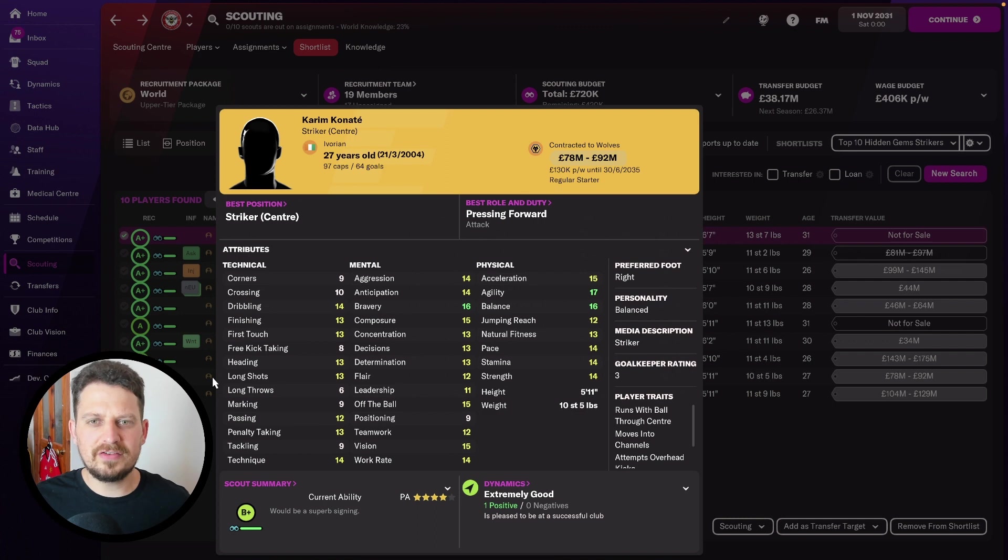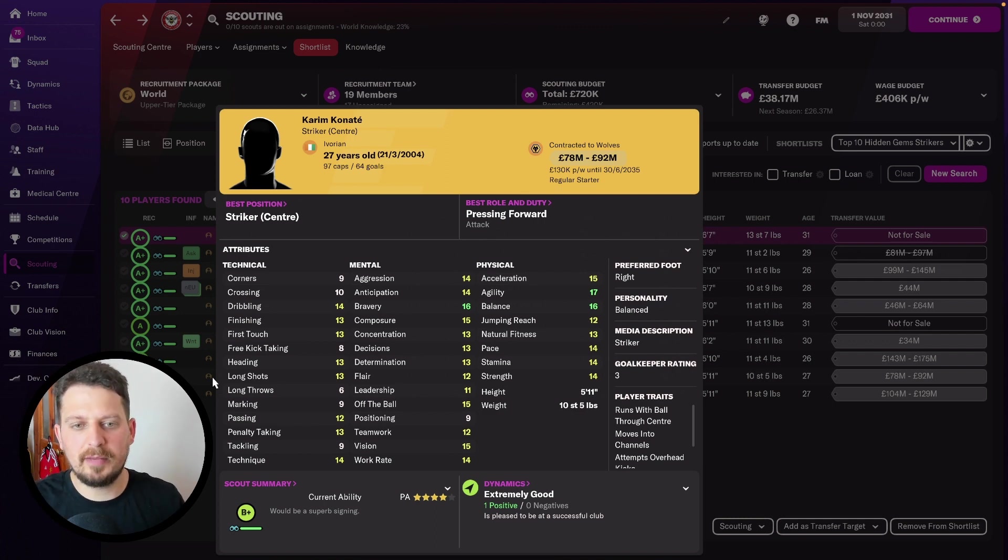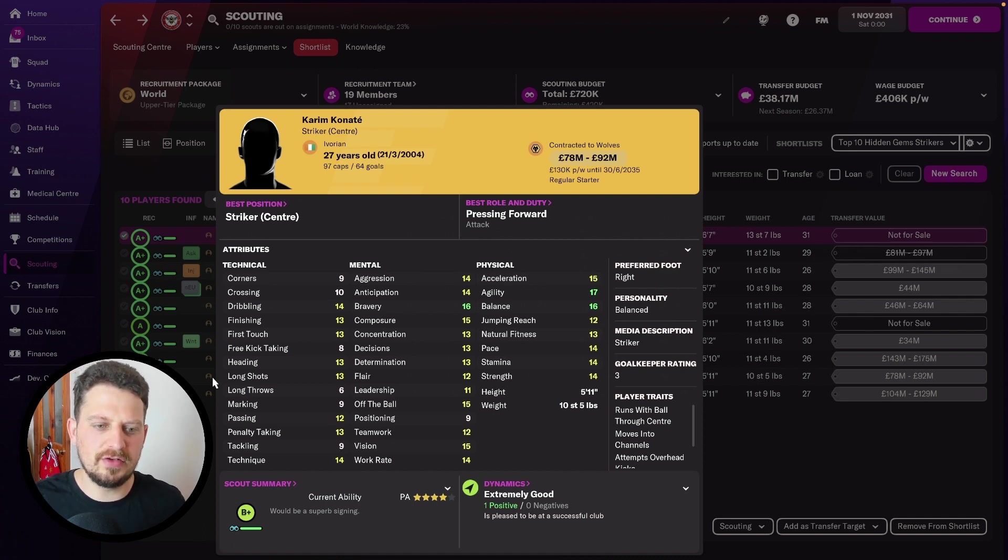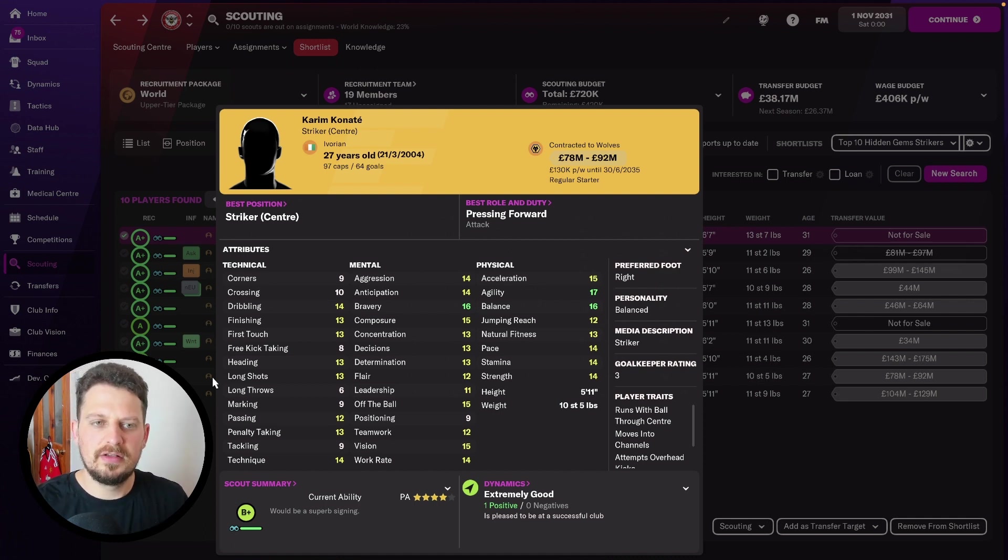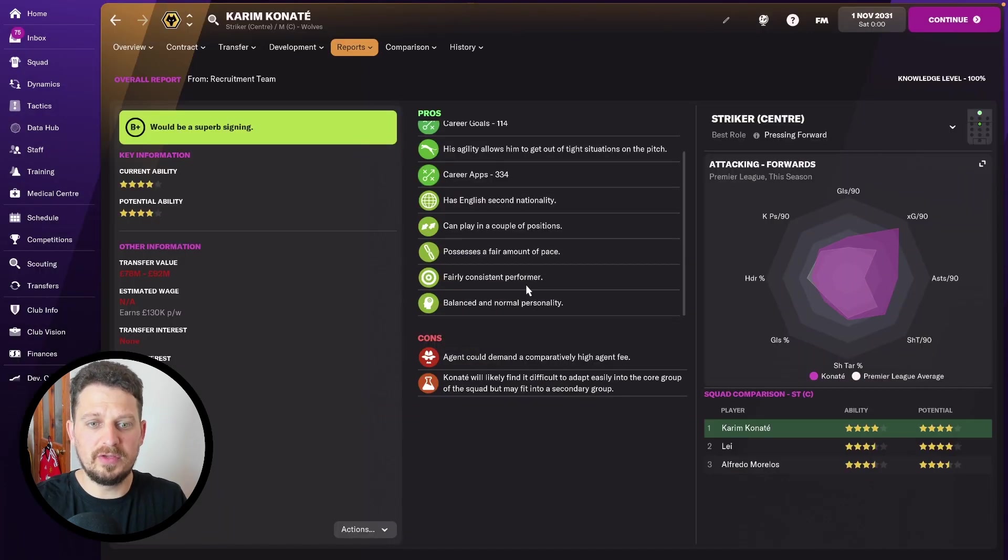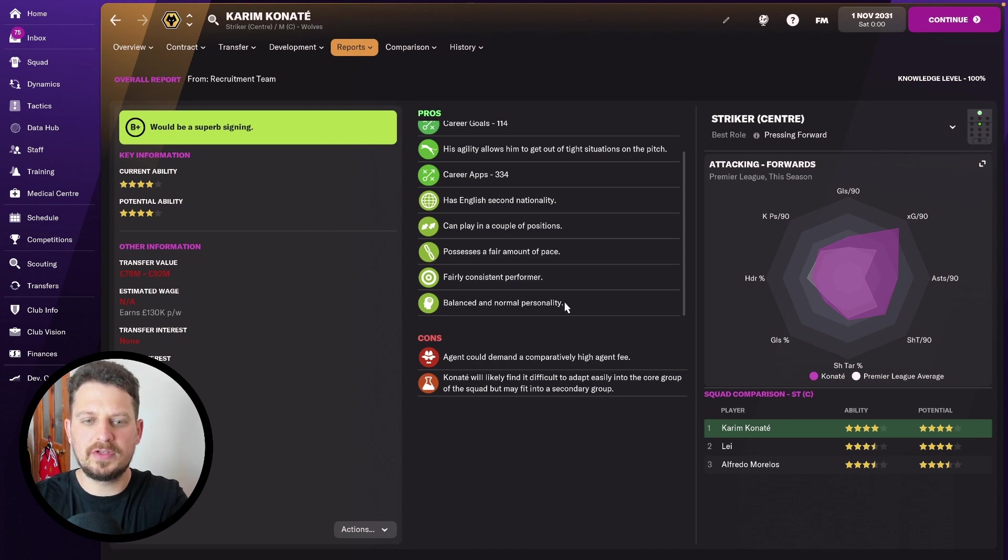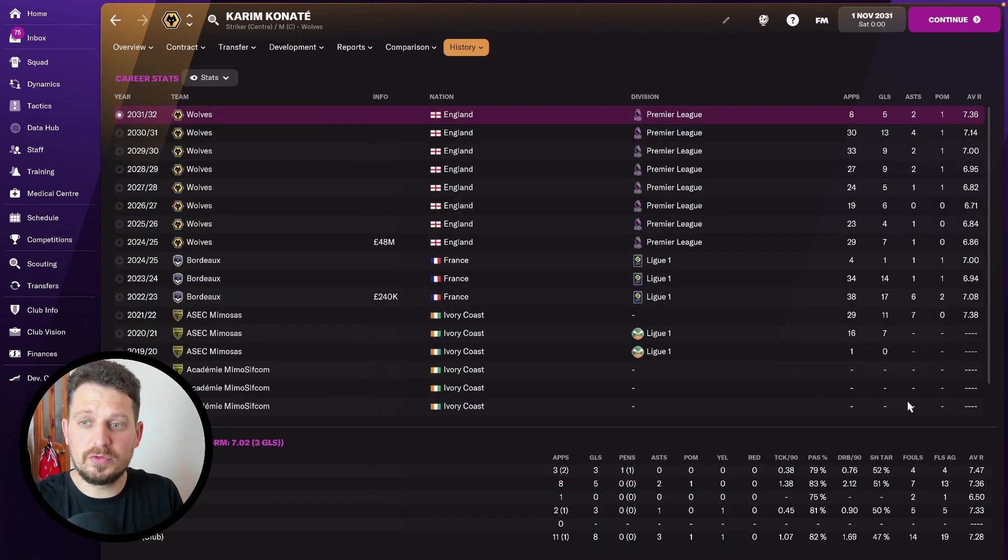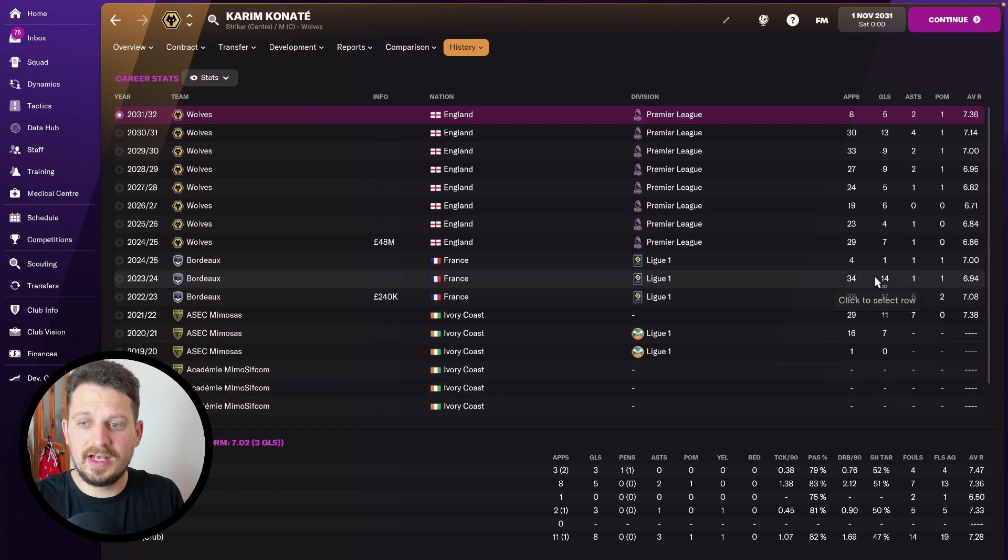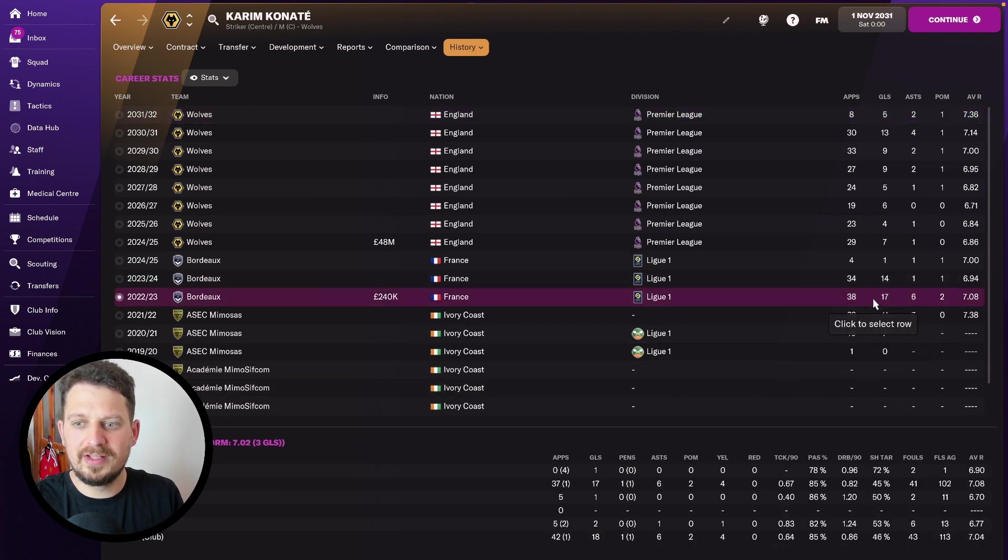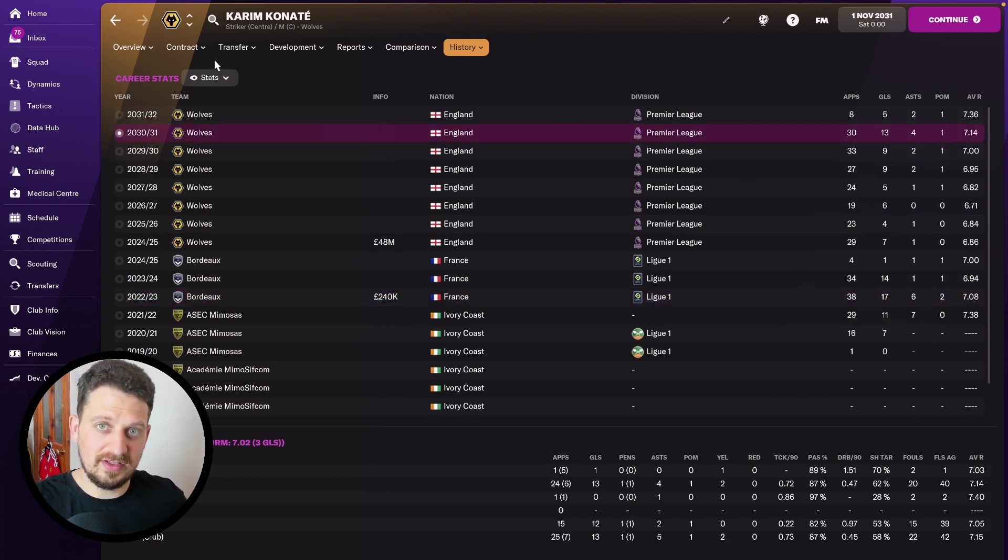Karim Kanate then starts off as a 17-year-old Ivorian. Pick him up again for absolutely peanuts. You can see he's got pace, strength, bravery. He can dribble, he's got vision. He's a good player, playing for Wolves here in 2031. My scout tells me a fairly consistent performer, a balanced to normal personality. Average rating over the years is 7.01, and he's hit 14 goals in one season here for Bordeaux, 17 goals the season before and 13 goals for Wolves in 2030.